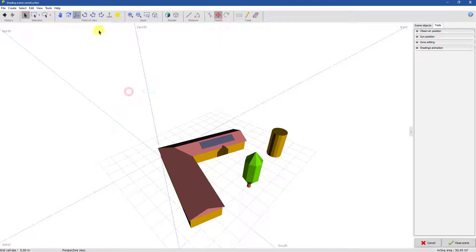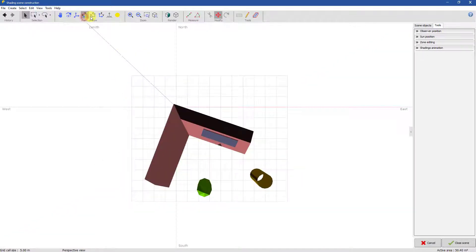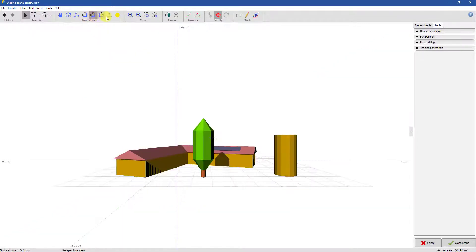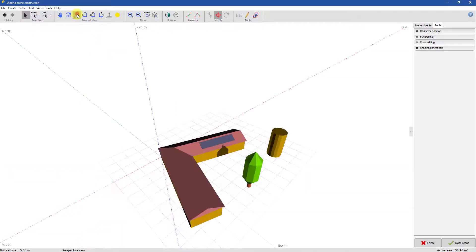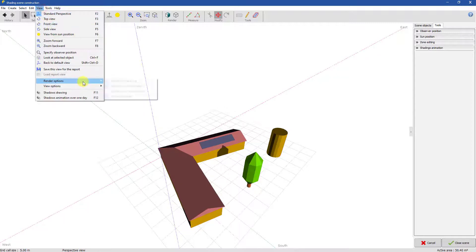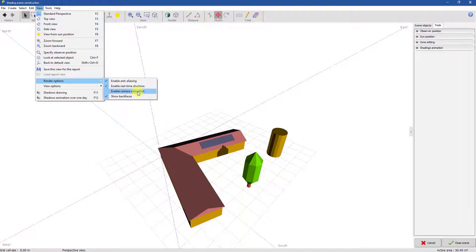Now let's see what happens when animation is disabled. Camera animation is purely aesthetic and it is enabled by default.